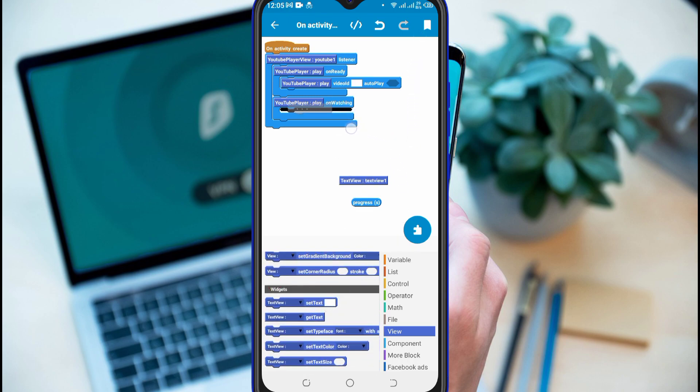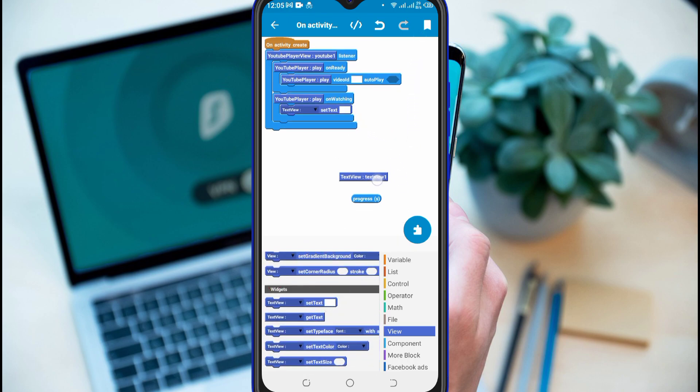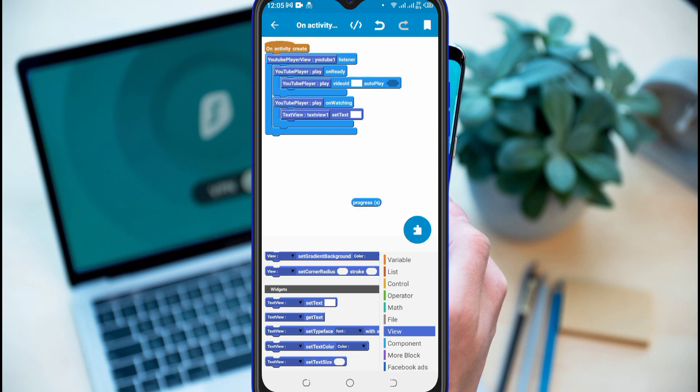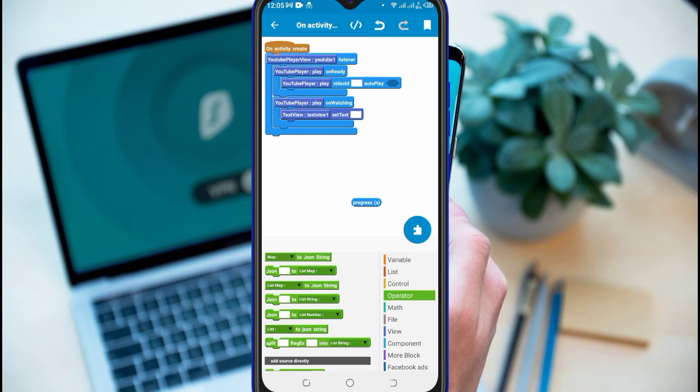Set TextView block inside of OnWatching and complete the required parameter by inserting video ID.